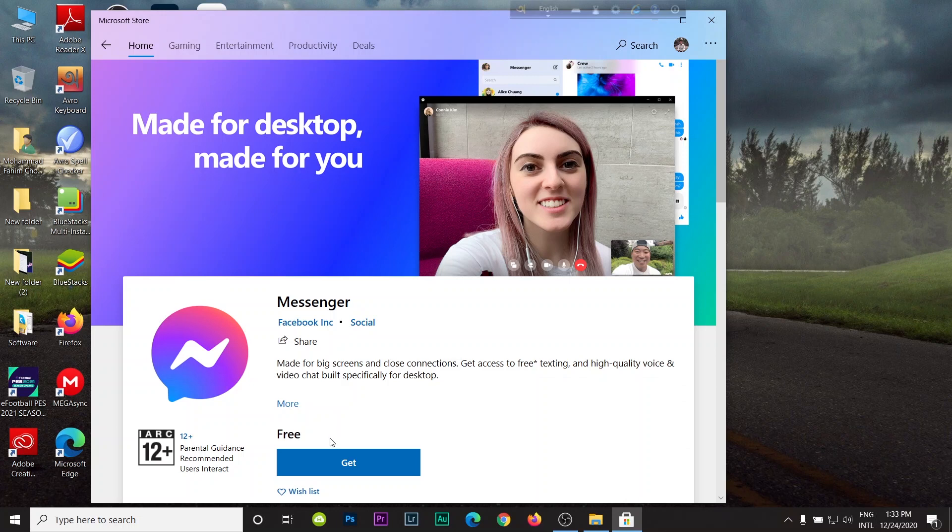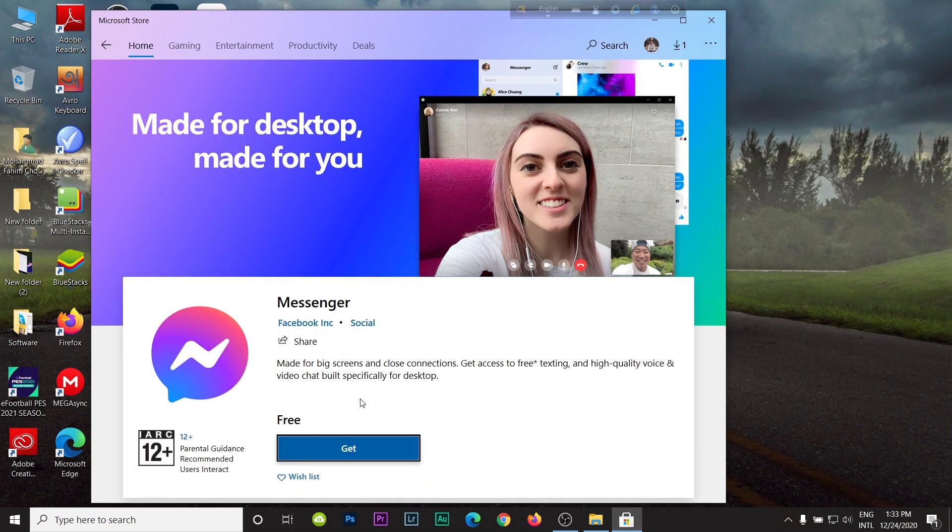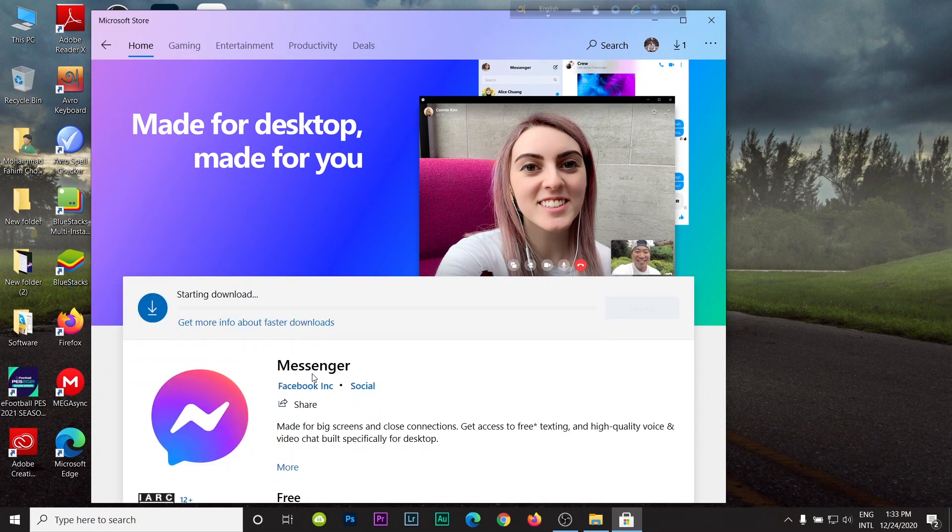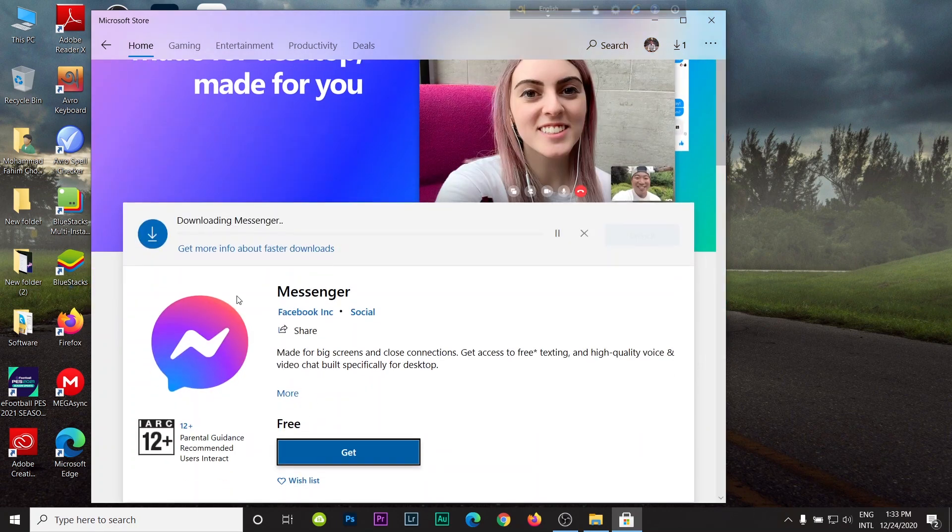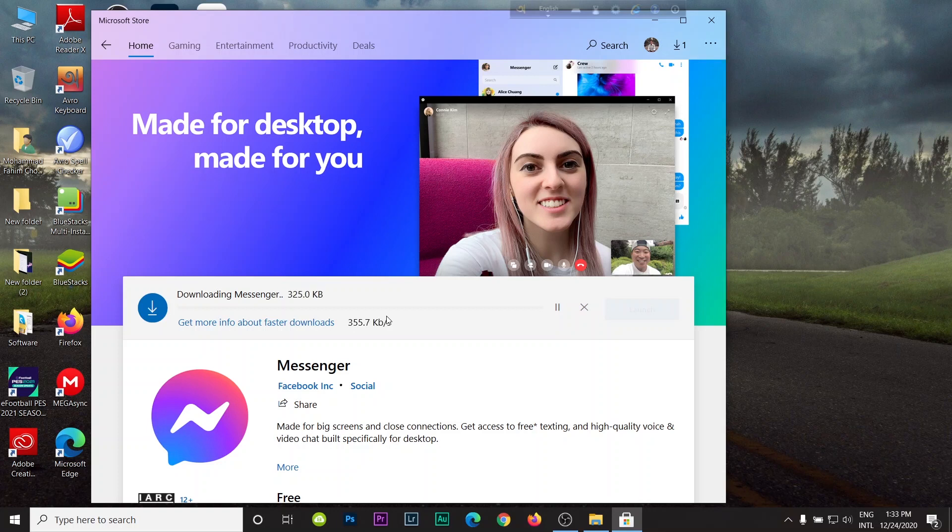For downloading, just click here to get and you need to wait. After clicking get, it starts downloading. It takes a few minutes and depends on your internet speed and your PC's specifications. So downloading starts and it is 129 megabytes.